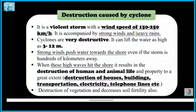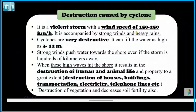Cyclones are violent storms with speeds of almost 150 to 250 km per hour, accompanied by very strong winds and heavy rain. They are very destructive and can lift water 3 to 12 meters high. Strong winds push water toward the shore even if the storm is hundreds of kilometers away.